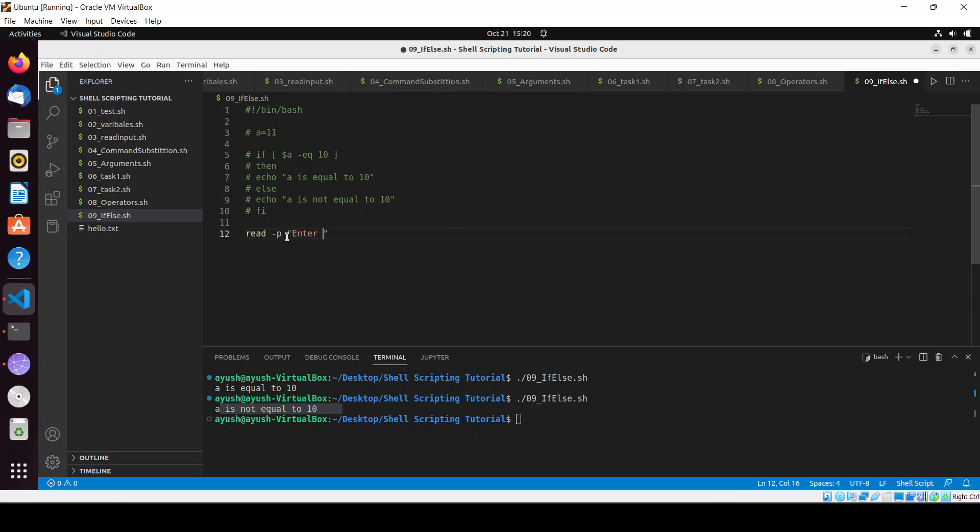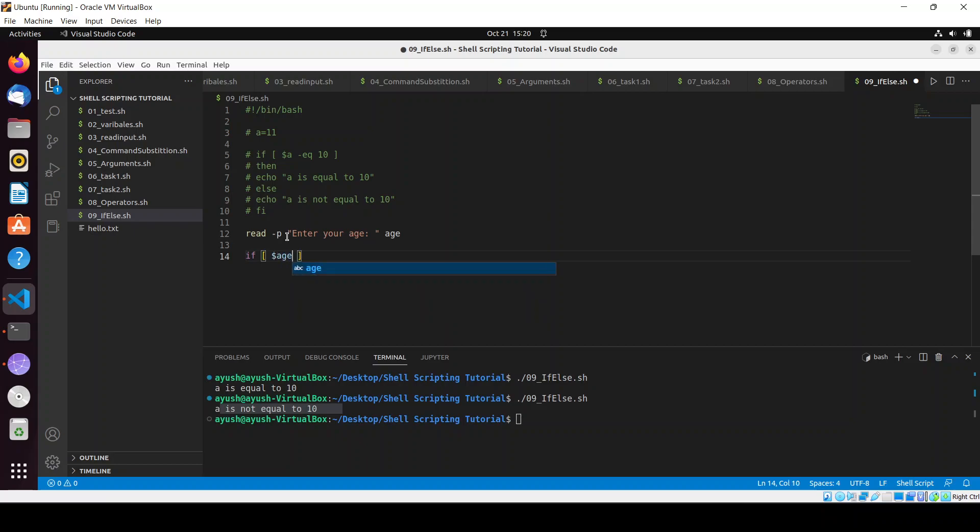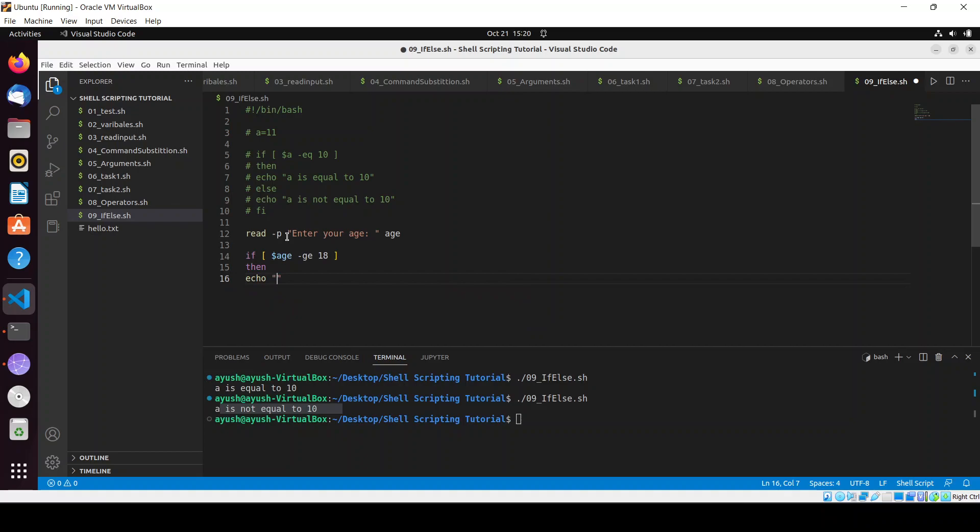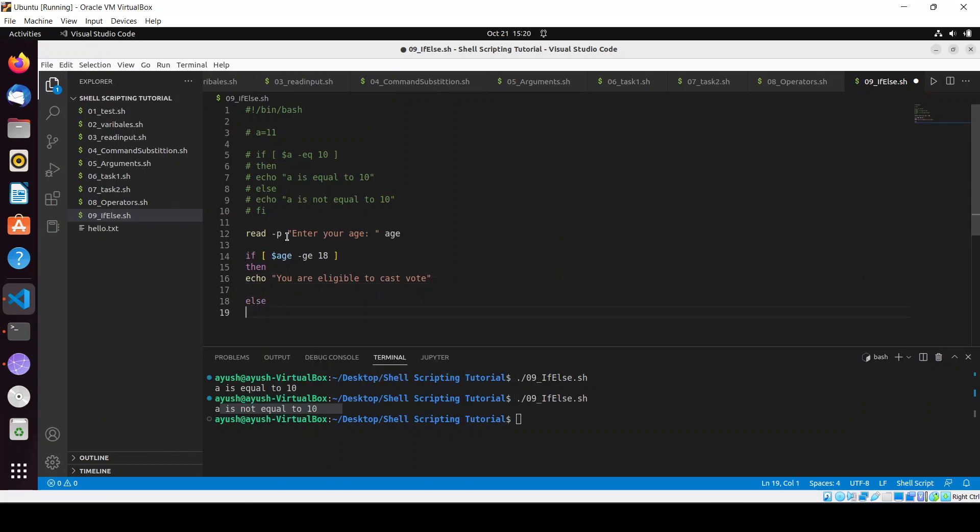And we will apply the conditions on this. If age is greater than or equal to 18, in this case we will write 'you are eligible to cast vote'.